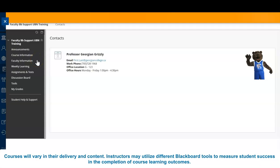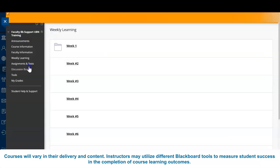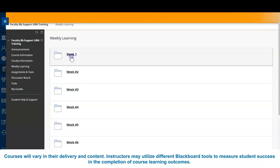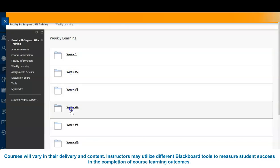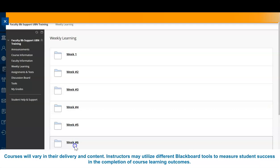If posted by your instructor, you can frequently find supporting documents and PowerPoints under the weekly learning tab. Instructors are not required to post all class PowerPoints, recorded lectures, or supporting documents. For this reason, we highly recommend that students attend their classes.